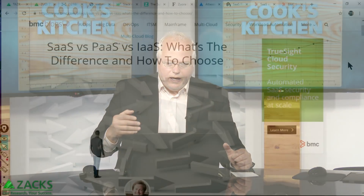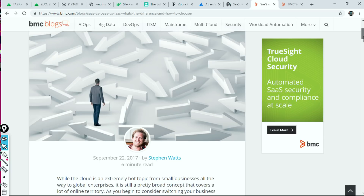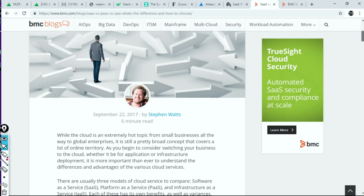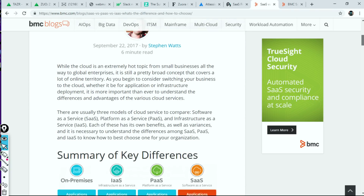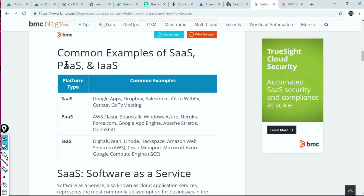Let's talk about what's the difference between SaaS, PaaS, and IaaS. Software as a service, obviously. P is platform as a service, and I is infrastructure as a service. There's a great article from BMC Software's blog by Stephen Watts from a couple years ago. Just some common examples of software as a service: